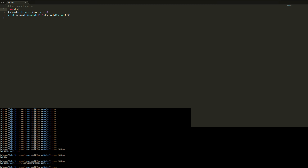We're going to say 'from decimal import *'. What this is going to do is mean we don't have to put 'decimal.' at the beginning every time. Basically what this does is import everything from decimal into our standard library, rather than having to call it through the decimal dot method. It just makes this a bit easier — if I save this you'll see it does the exact same thing, it's just now easier to type out.